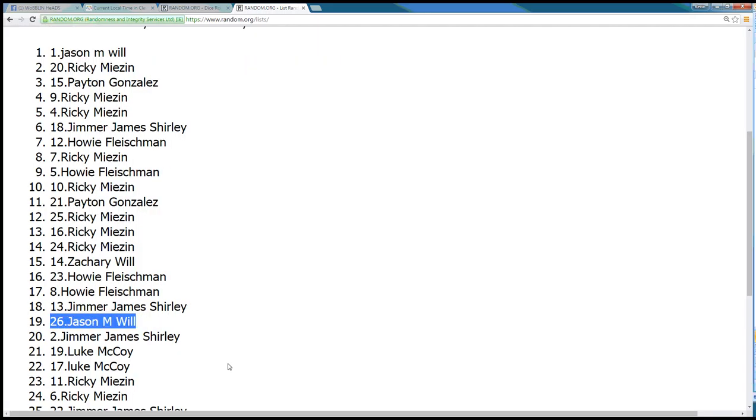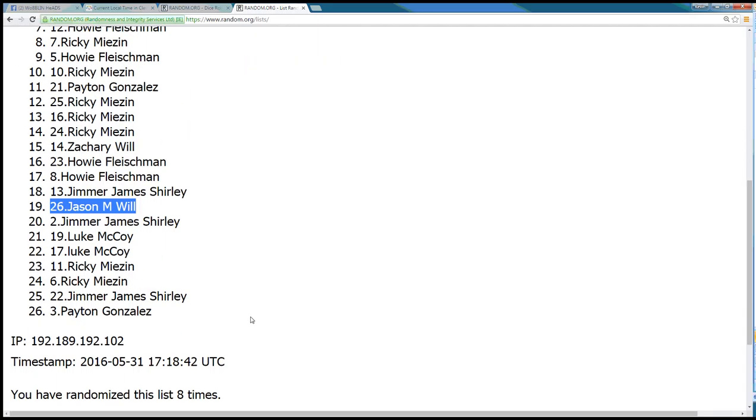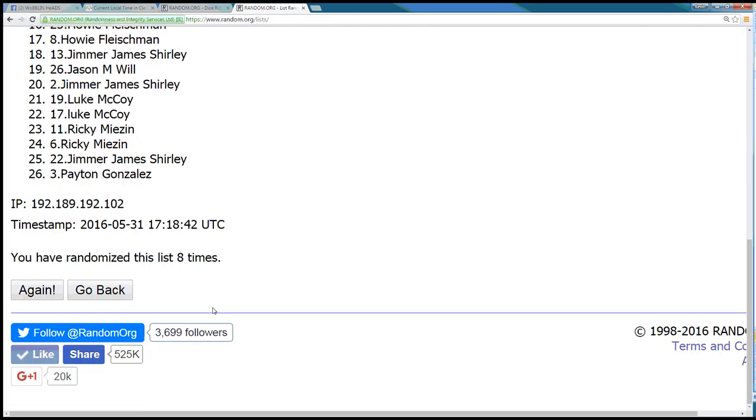Looks like Jason M. Will, spot 26, also gets the free spot in the next raffle. So congratulations to Jason, you got them both.